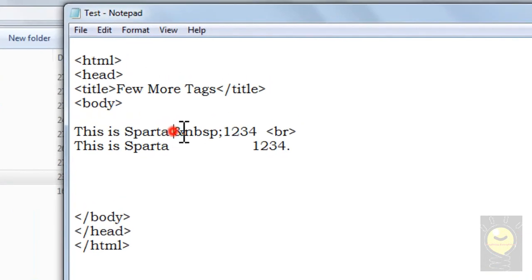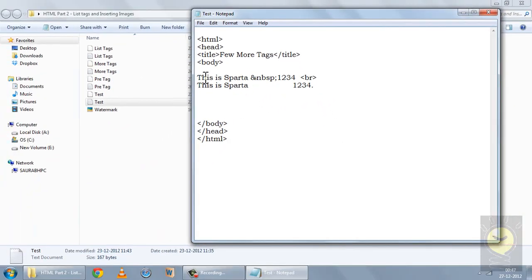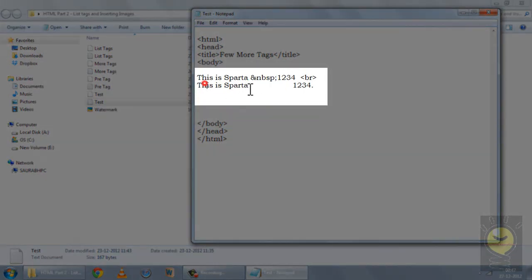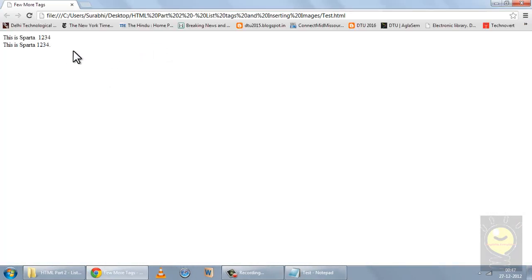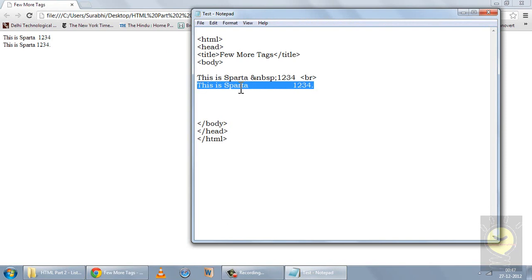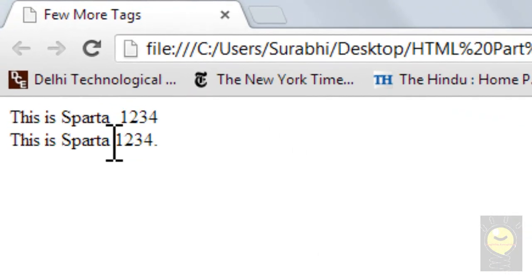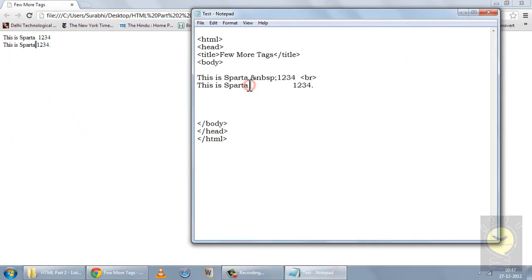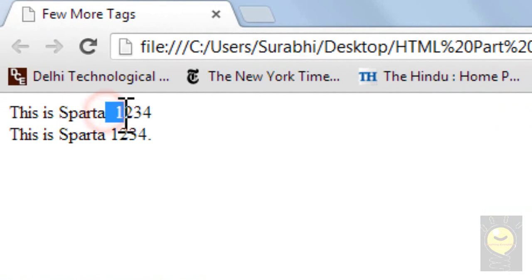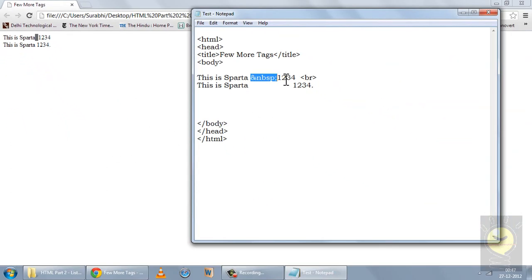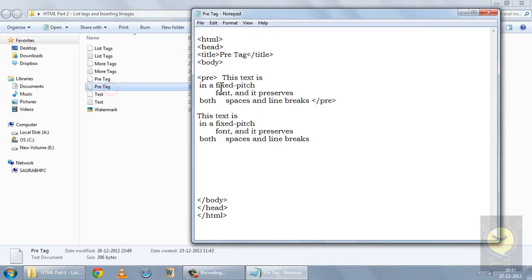Now this is something I left in the last class: the &nbsp; entity. I will discuss this first and then we will move on to today's topic. I have two sentences — one using &nbsp; 1, 2, 3, 4 times, and in the second sentence instead of &nbsp; I have put 10 to 15 random spaces. HTML does not recognize those multiple spaces in your notepad; it will treat all of them as just one space. So if you want more than one space between two words, you have to use the &nbsp; entity.